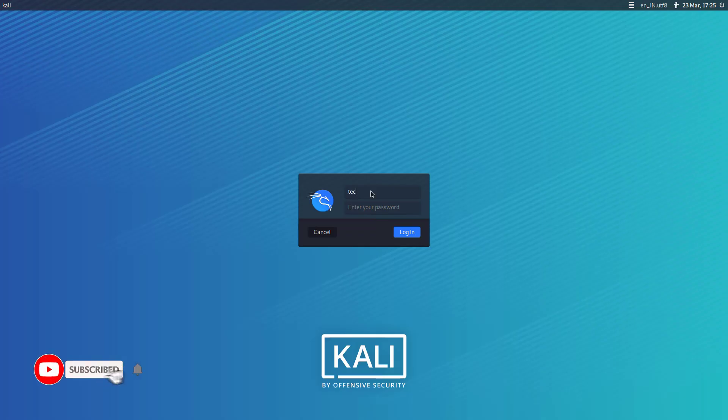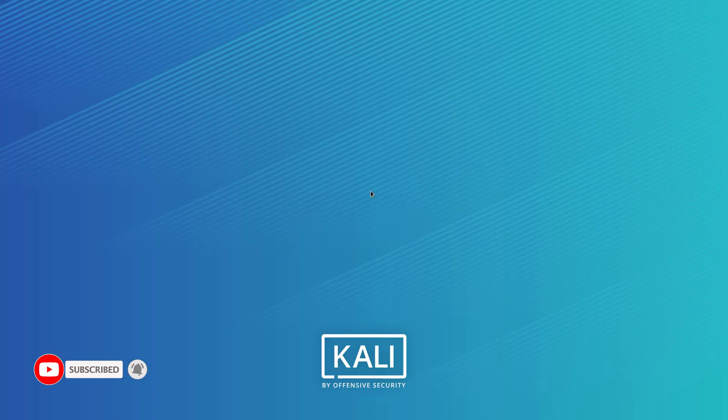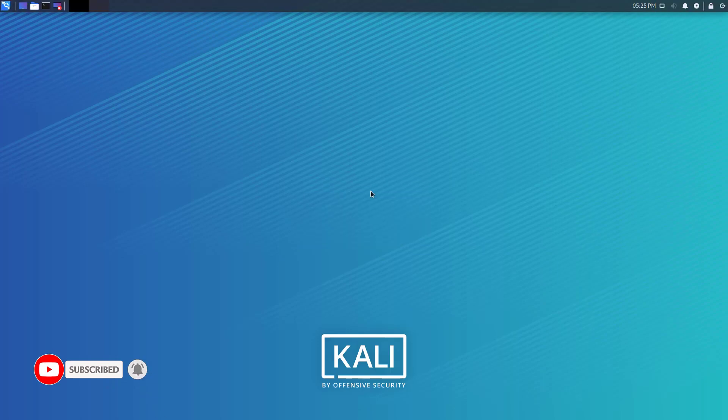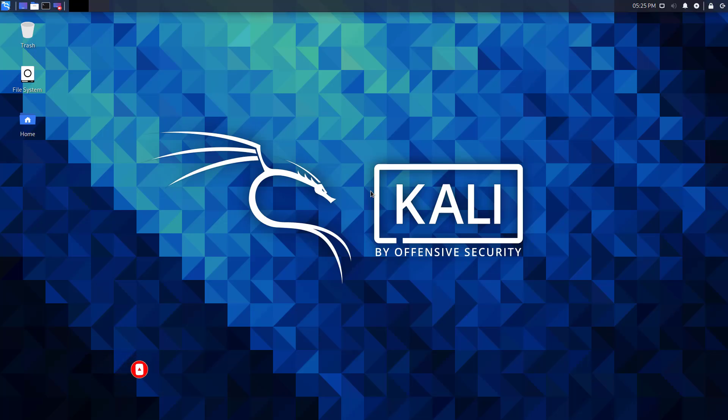Now I am logged in with a standard user account with a new password. And you can see I am logged in.